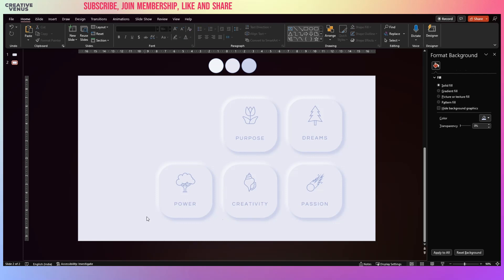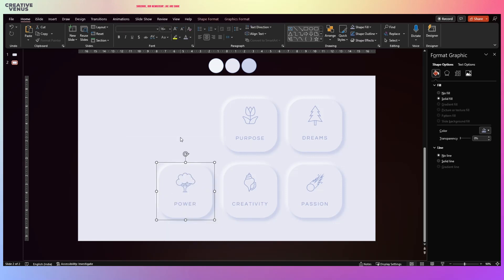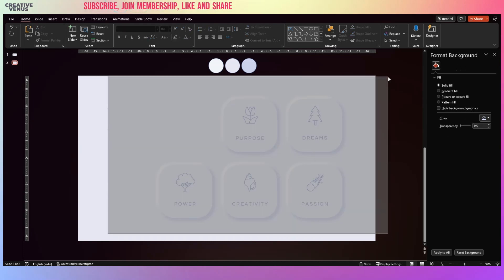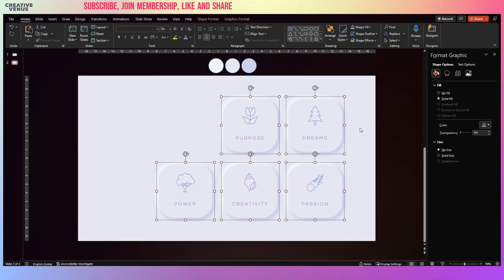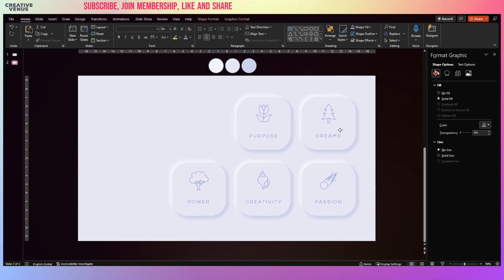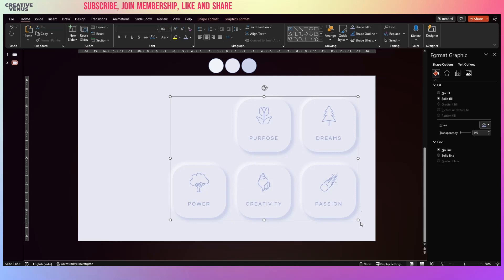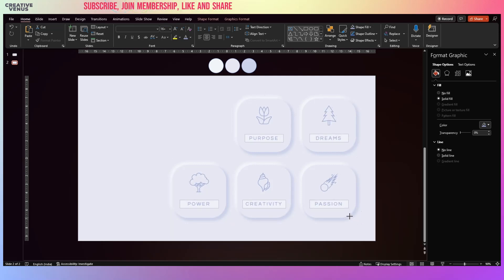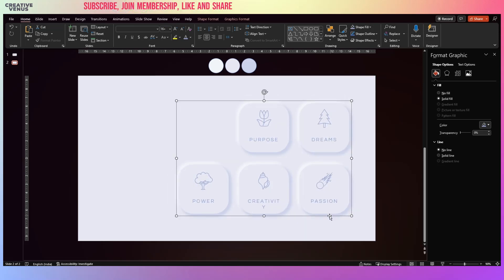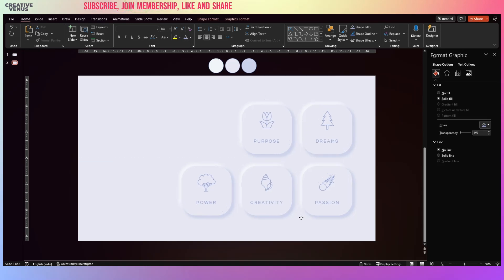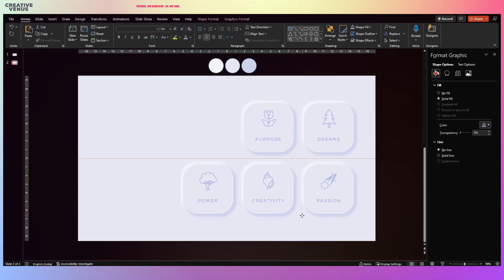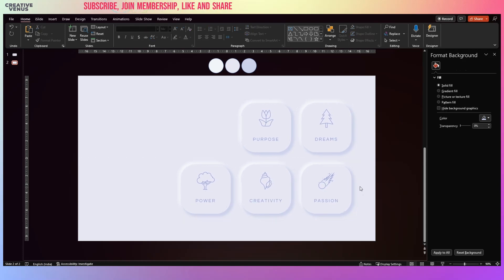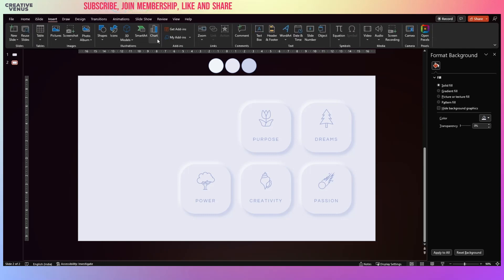Now select all the items, Control G, and slightly move to the right so that we have enough space. And I think we can also slightly reduce the size as well like this, and we can adjust the font size as well. This is fine. So now it's the time to add some text.